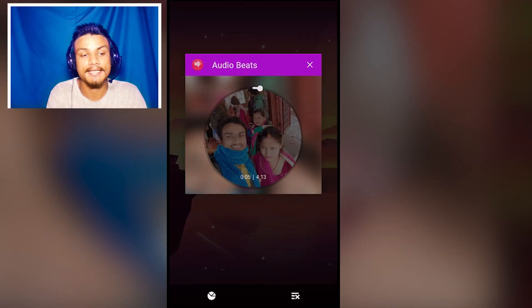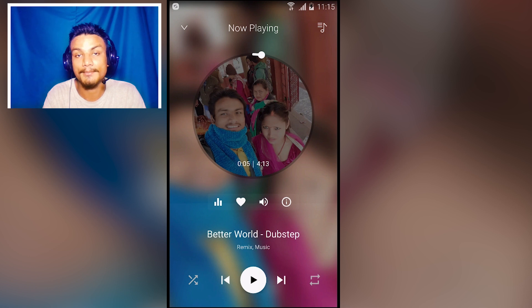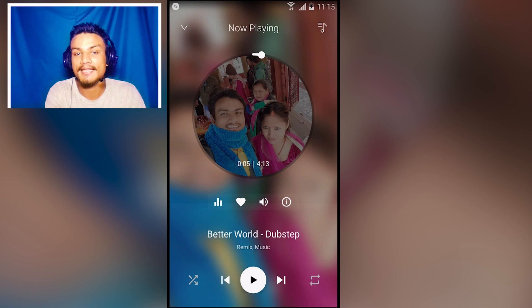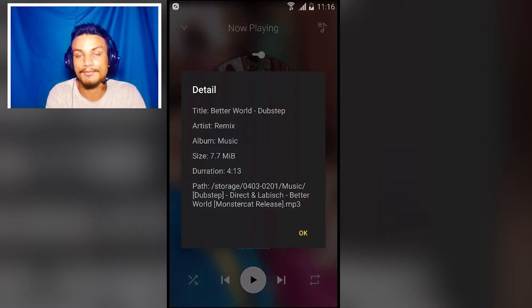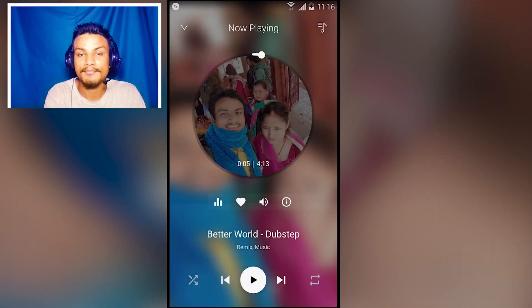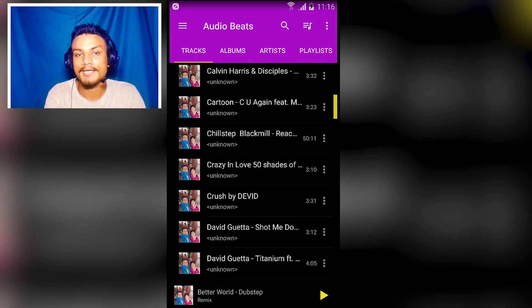The next app is Audio Beats, one of the best and most beautiful music players for Android. Not every Android phone has a cool media player, so if yours is ugly, try this out. It looks amazing — you can see the album art as the background, there's a favorite button and an info button where you can view audio information, favorite tracks, and set the equalizer.